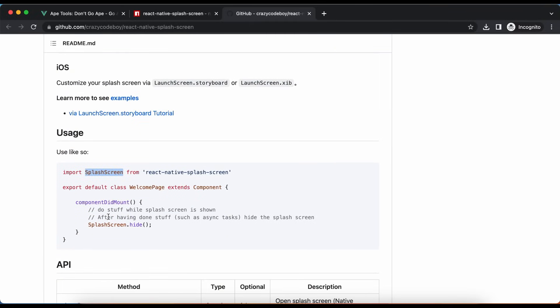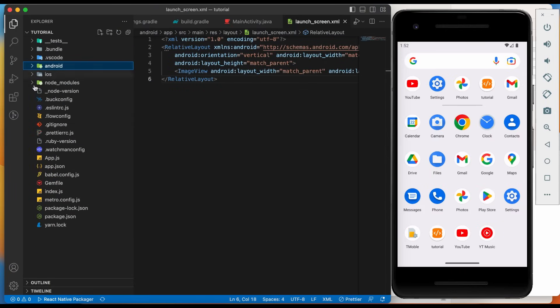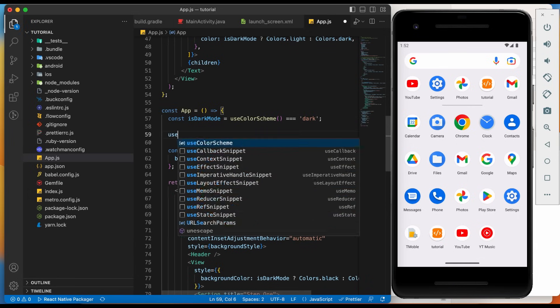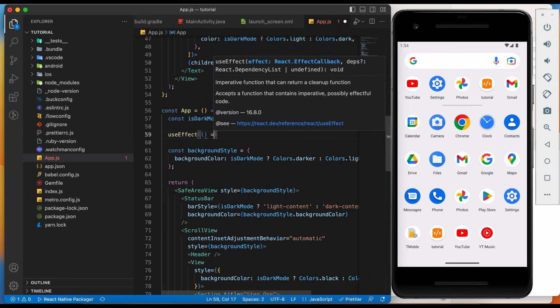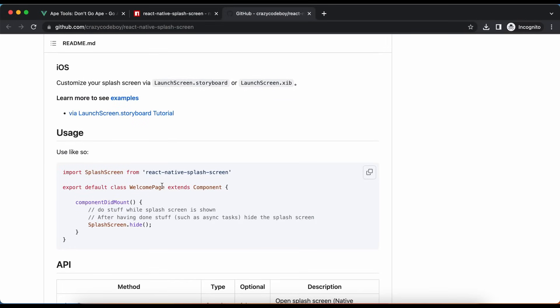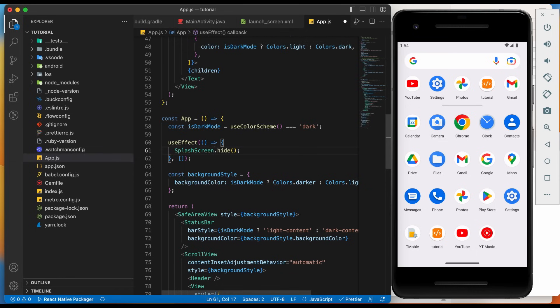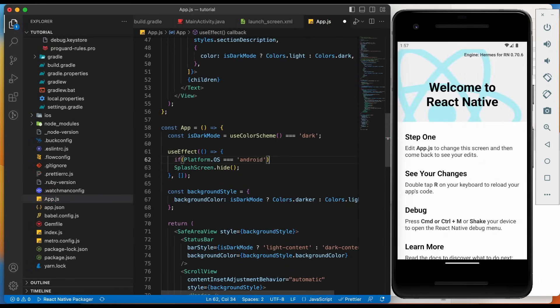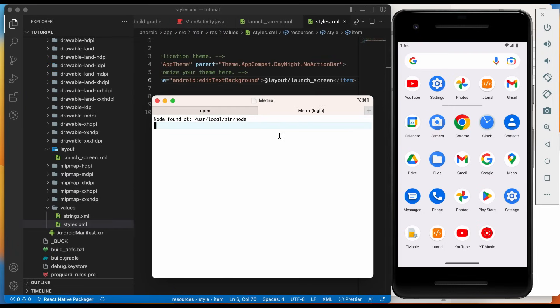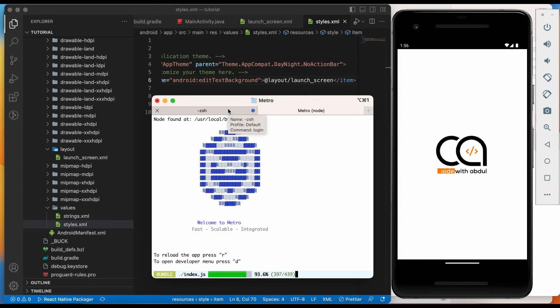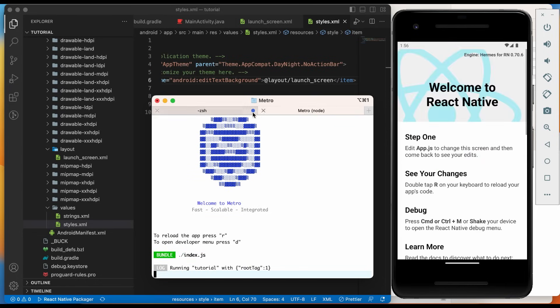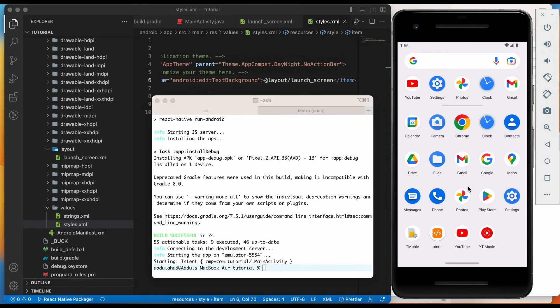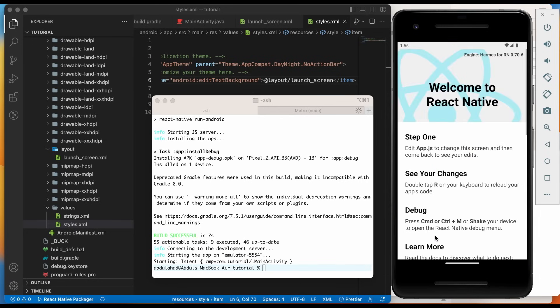Lastly, we need to add a logic to hide splash screen after application is launched successfully in Android. Go to app.js file. Add use effect hook to add this logic. Copy and paste this. Now, run the Android application to see the changes. Here it is. Let's close and reopen the application to see the splash screen. We have successfully added the splash screen in Android application.